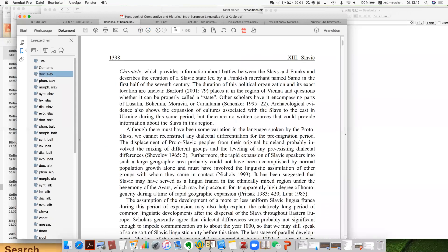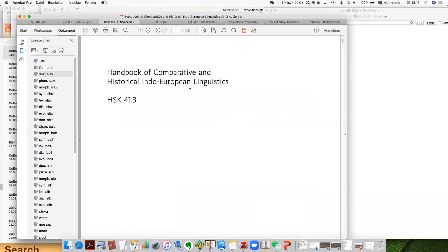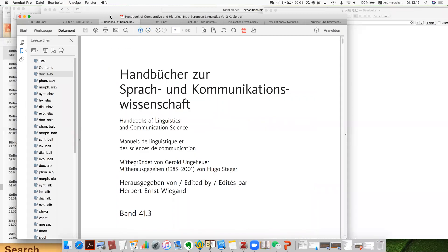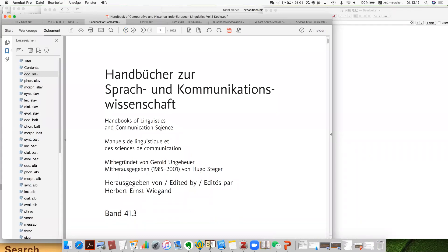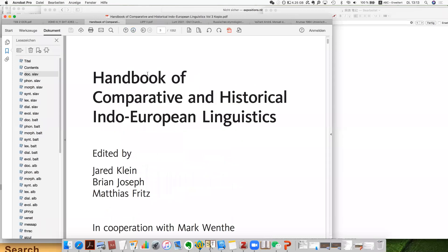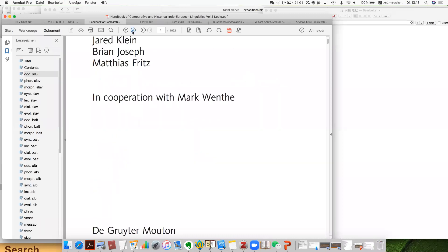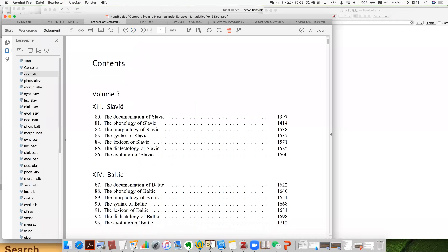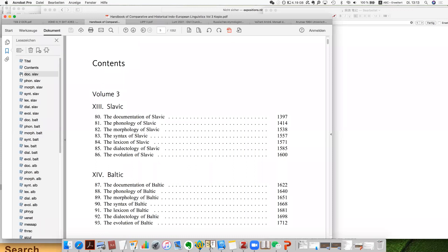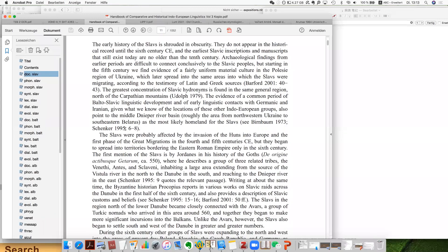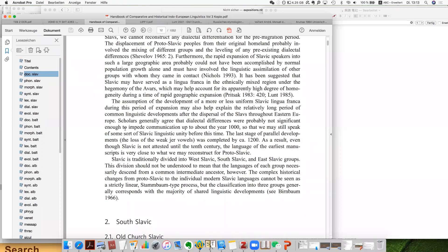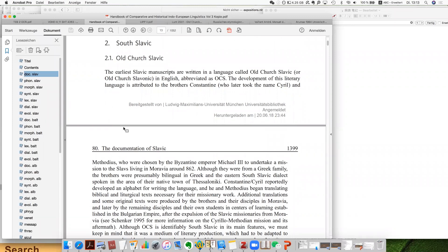Under this series you have a special handbook for the comparative and historical Indo-European linguistics. This is volume three, and the first part is about Slavic linguistics. Inside this section you can see there are basically three groups. They are the three groups of Slavic linguistics. If you want to take note, you can copy this — there are basically three groups: west, south, and east. There's nothing north.